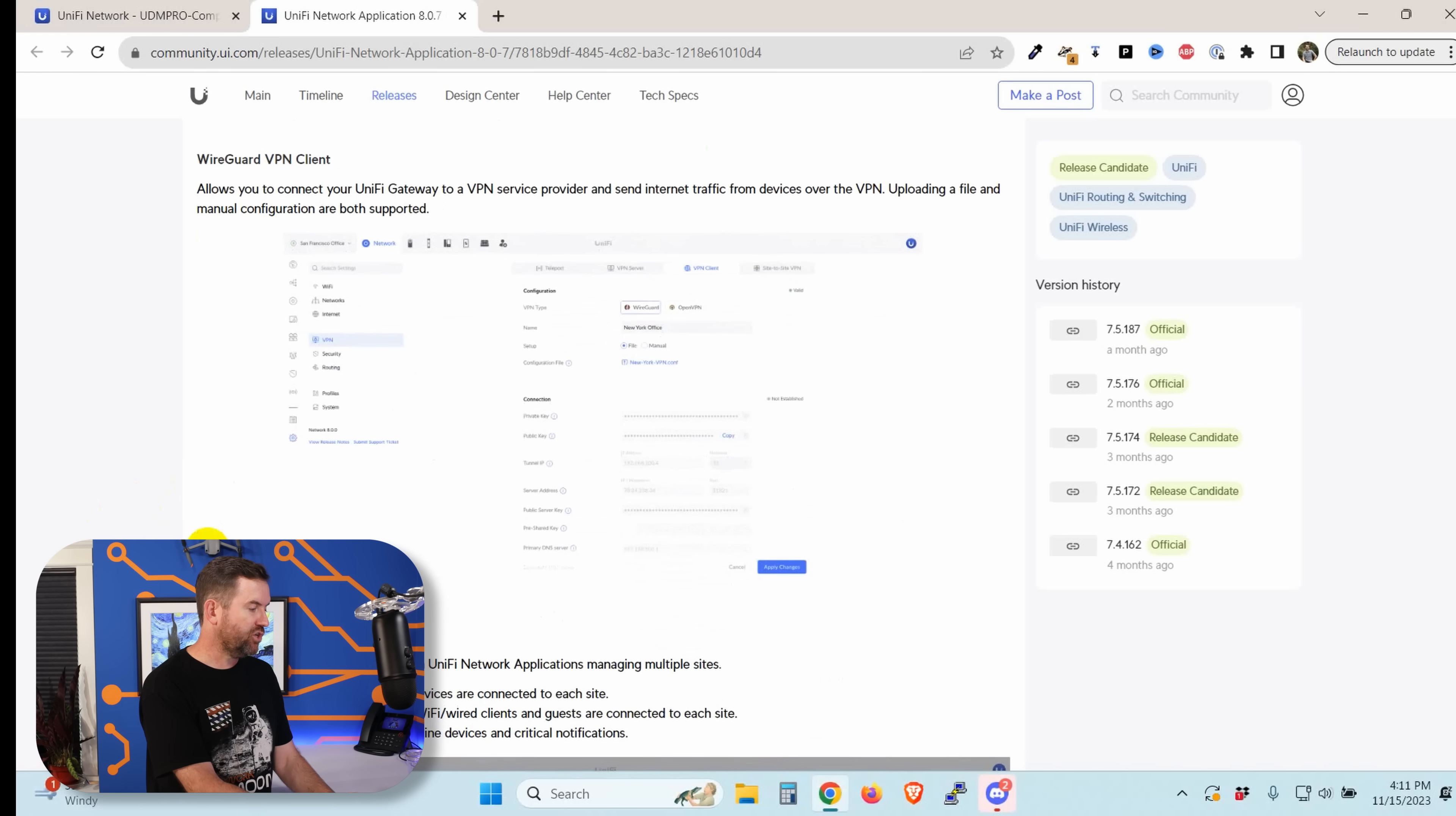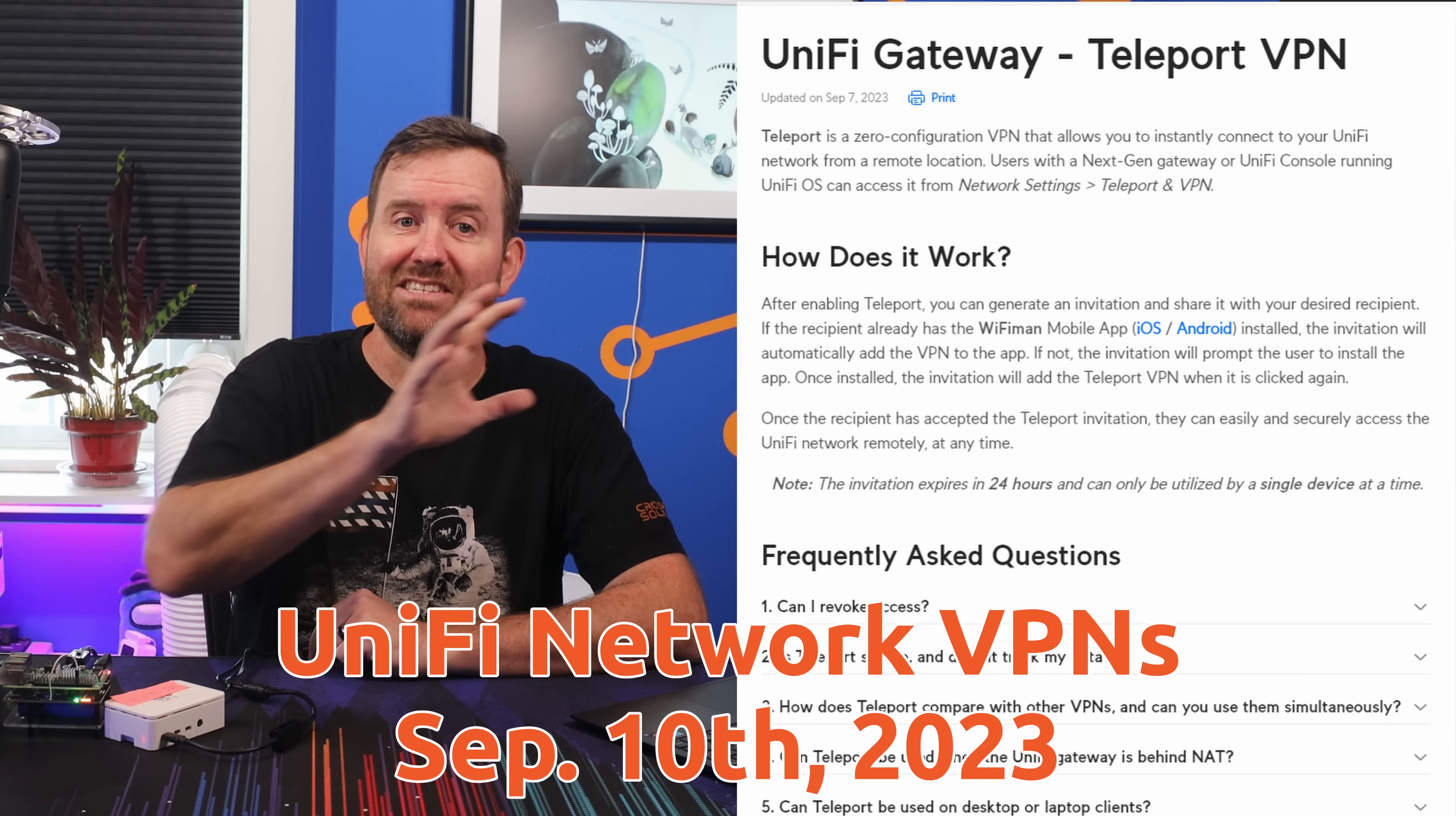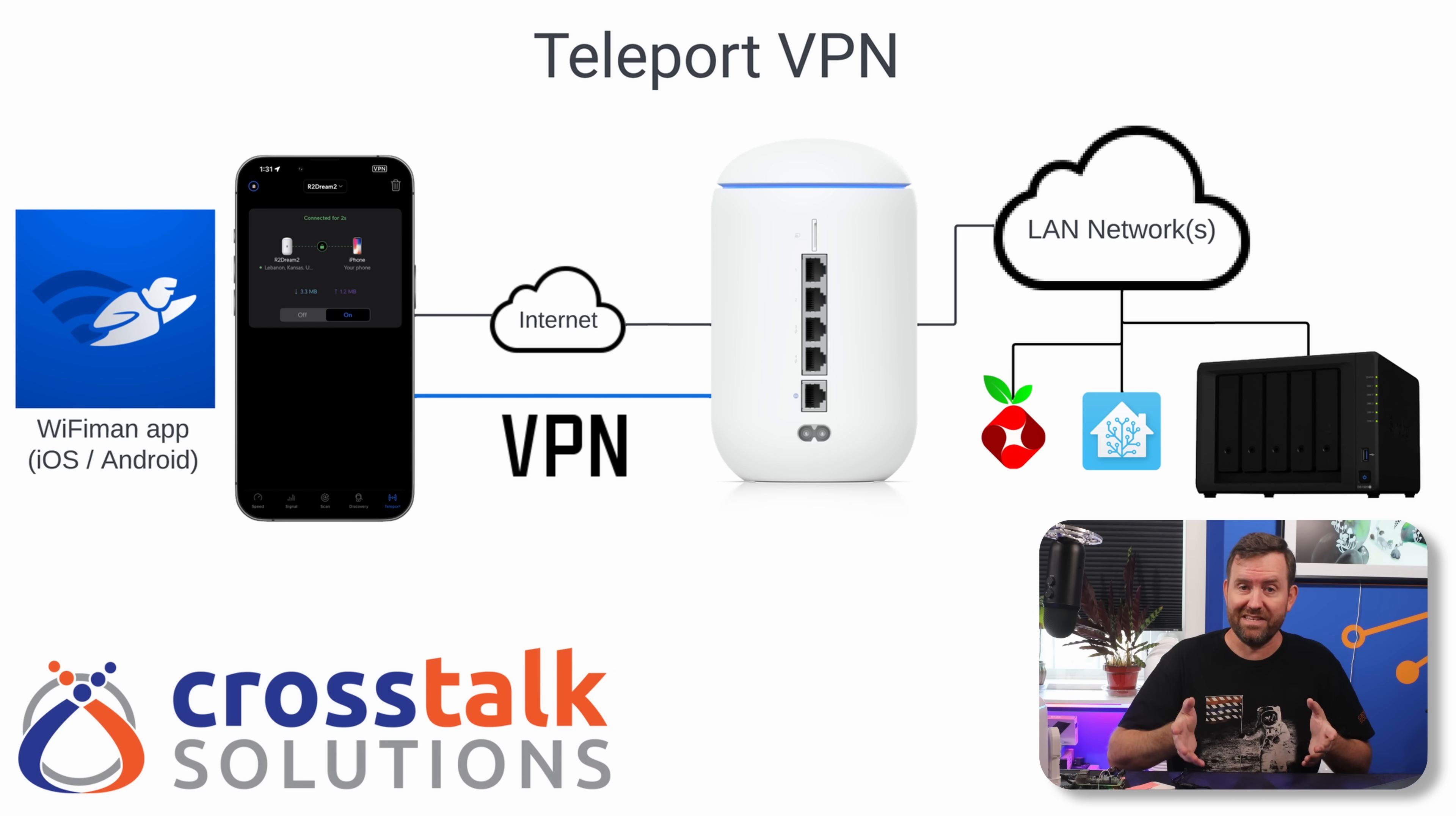All right, so the next feature in Unify Network 8.0.7 is the WireGuard VPN client. And recently, I did a video overview of all of the different types of VPN capability within Unify Network. And at that time, the VPN client was only OpenVPN. And I think I even said in that video, it'd be great if they had WireGuard. Well, now they have added WireGuard VPN clients as well.